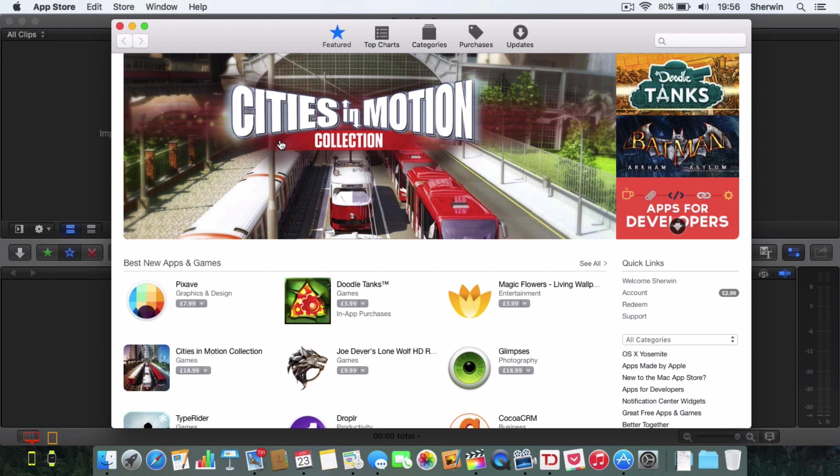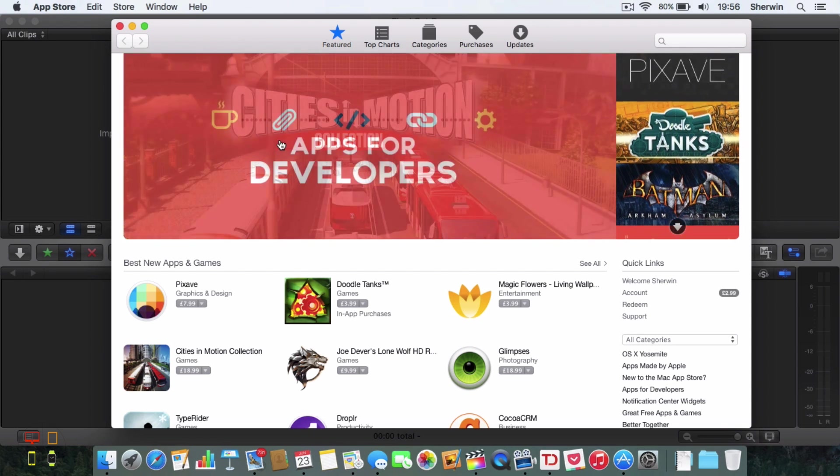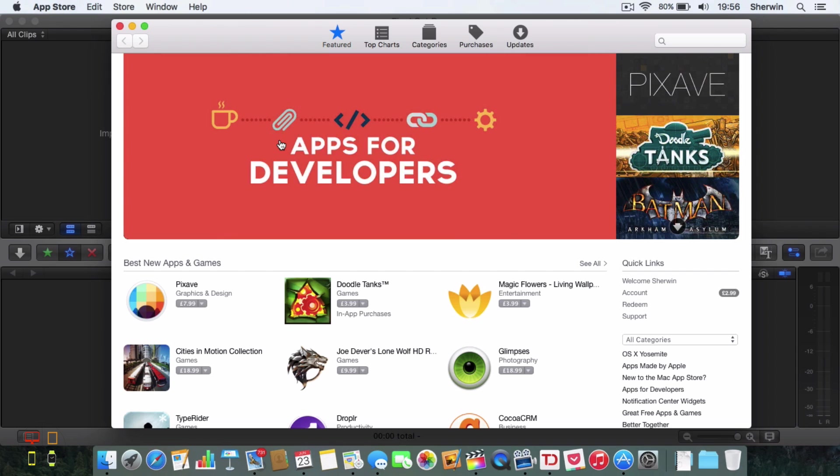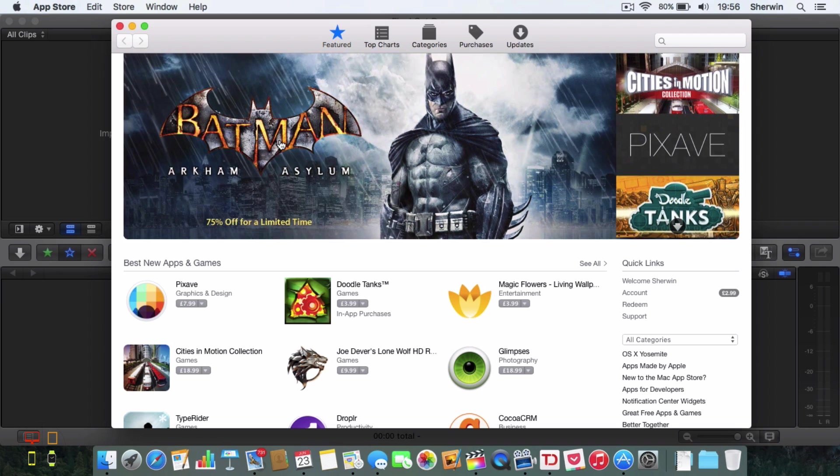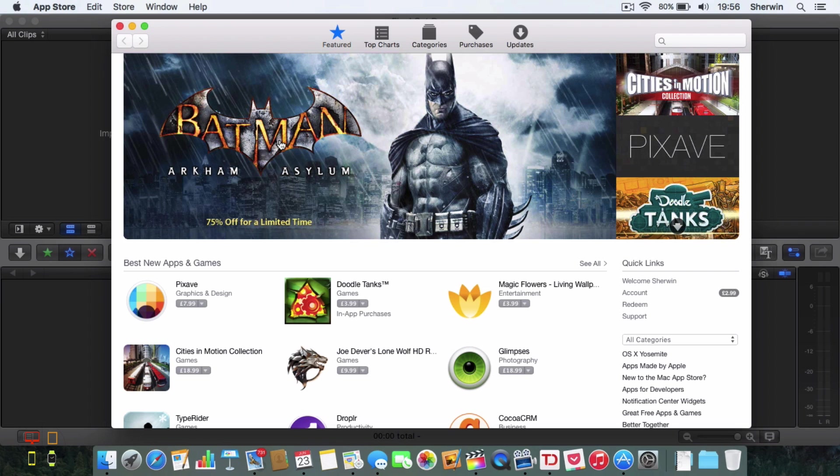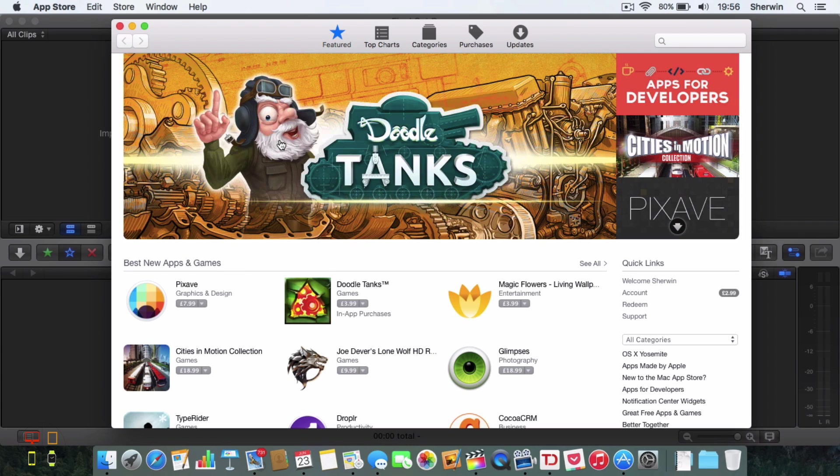Now I've downloaded the developer preview from Apple's developer website and if you have a developer account you can go ahead and do the same. I'll have the link in the description of the video.